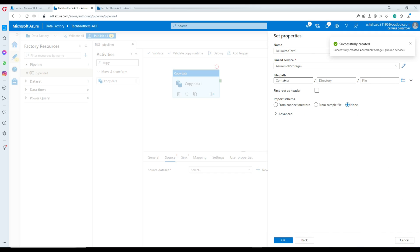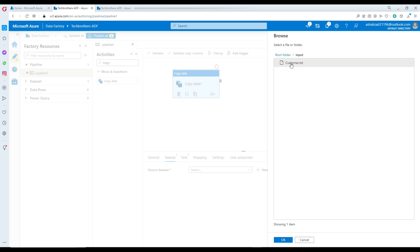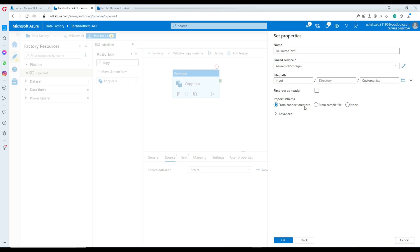Now we will be providing the input path for that folder. I'm going to navigate to the input container and the file name. That's the file we will be copying from our input container to the output. It does have a first row as the header row, so import schema doesn't really matter — just leave that as it is.